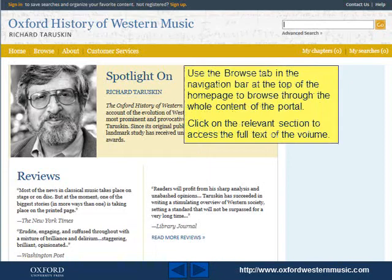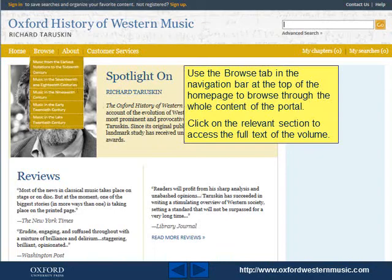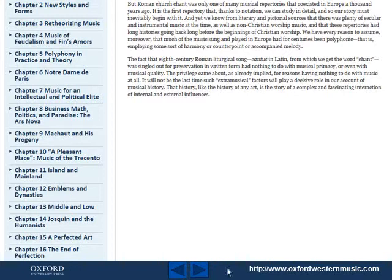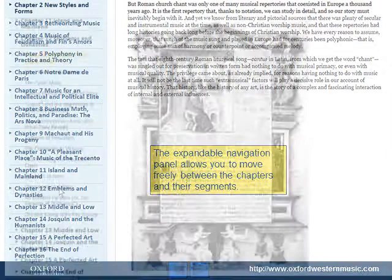Use the Browse tab in the navigation bar at the top of the homepage to browse through the whole content of the portal. Click on the relevant section to access the full text of the volume. The expandable navigation panel allows you to move freely between the chapters and their segments.